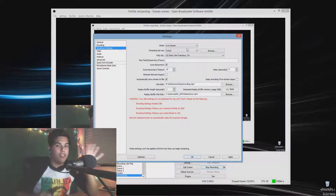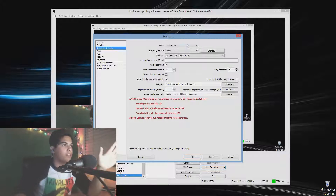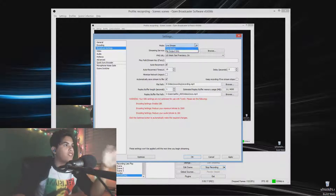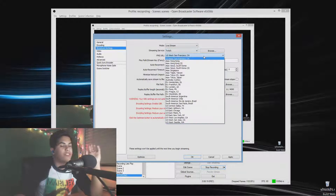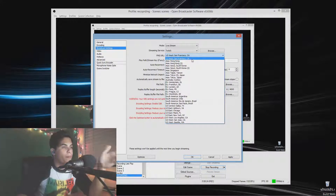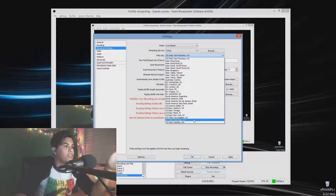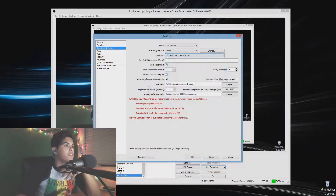In Broadcast Settings, select Live Stream, then go to Twitch. You're going to want to select a server relatively close to you for best performance. I live in Arizona, so San Francisco or Los Angeles work best for me.